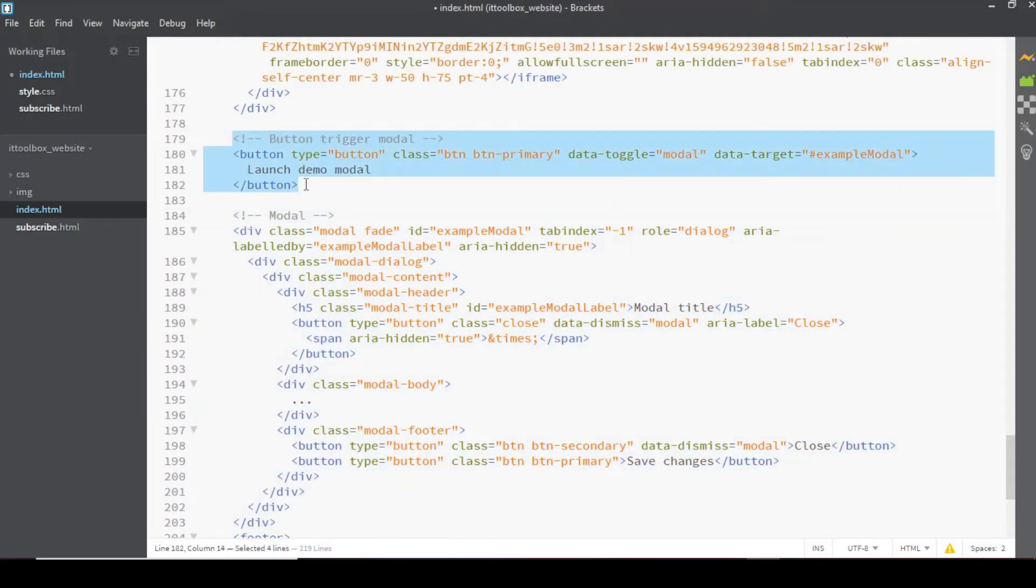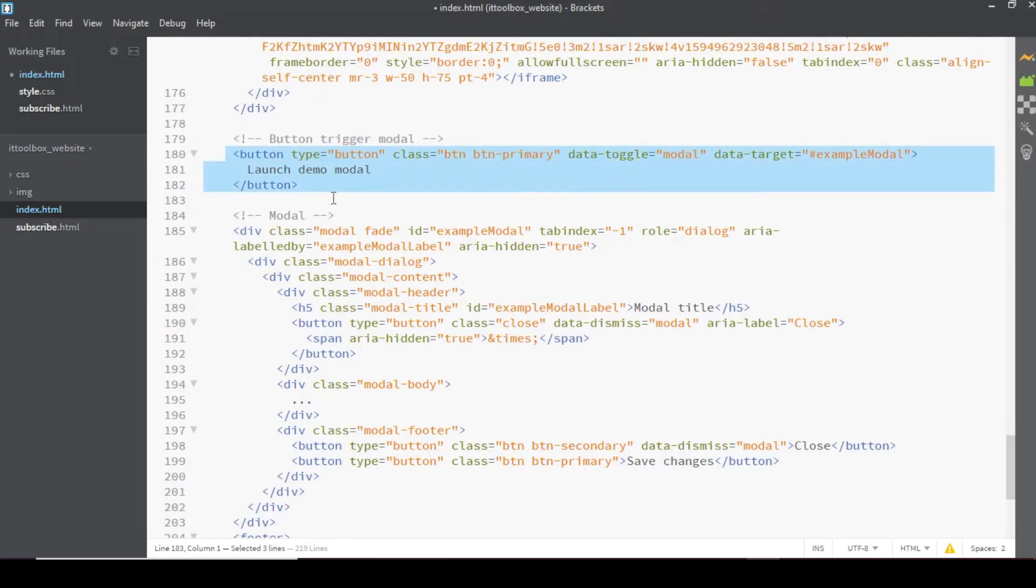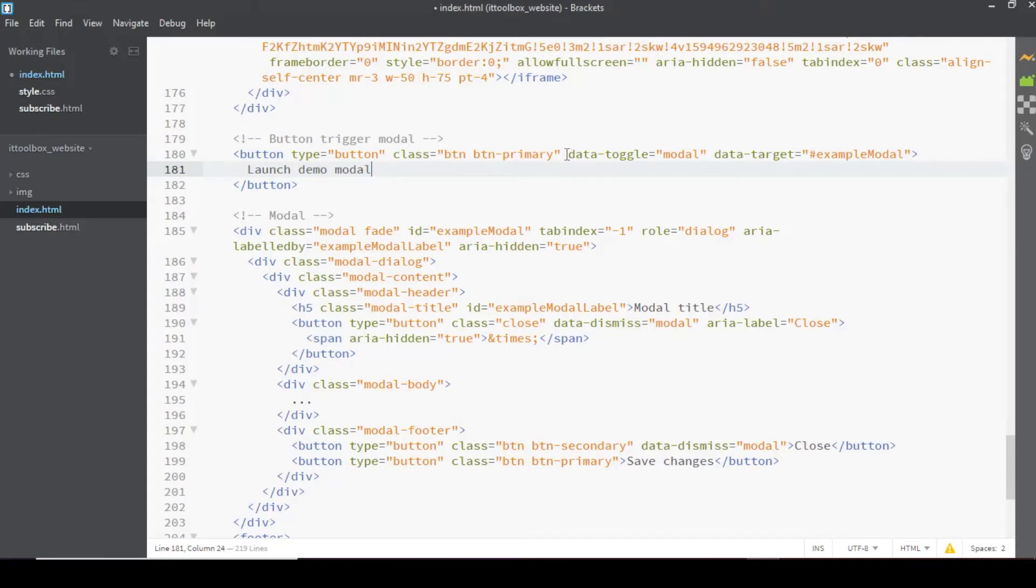So ito yung trigger ng modal natin. So again, yung modal hindi siya automatic na lalabas, kailangan may mag-trigger like clicking a button.